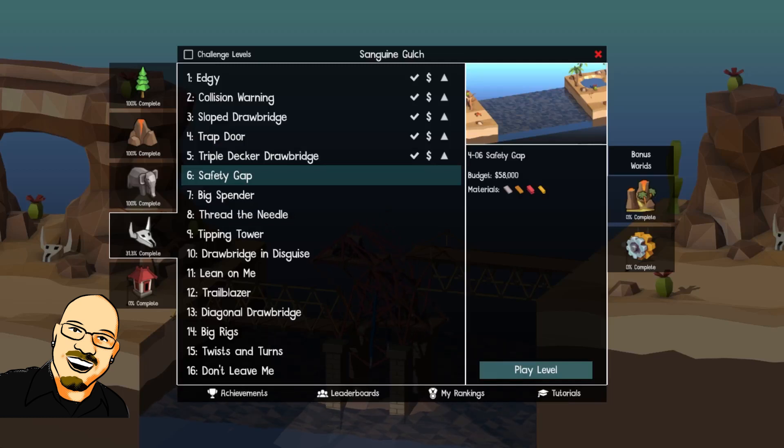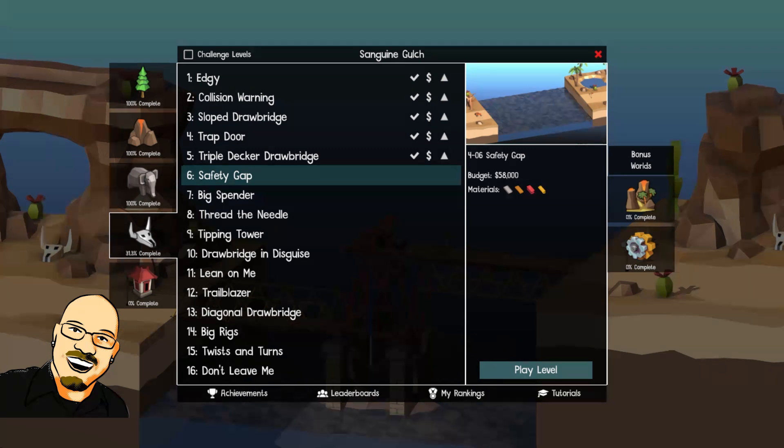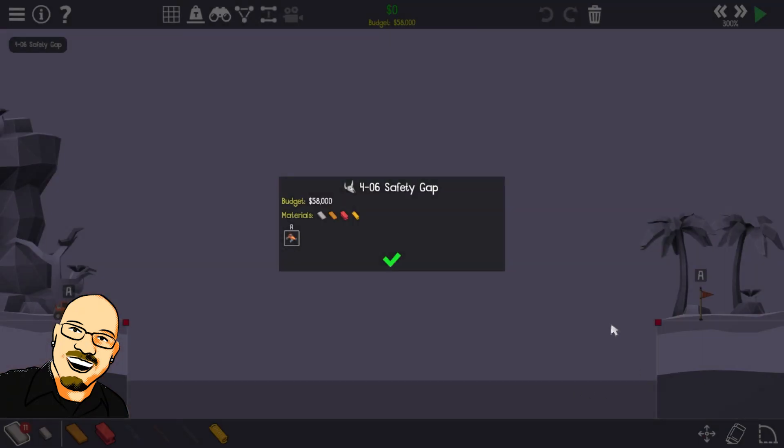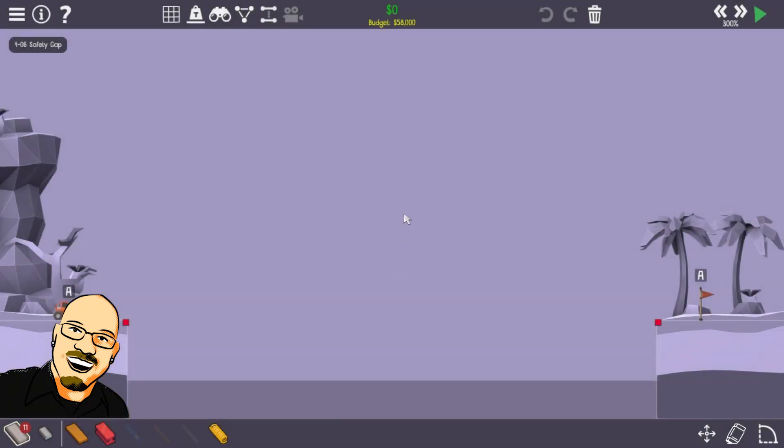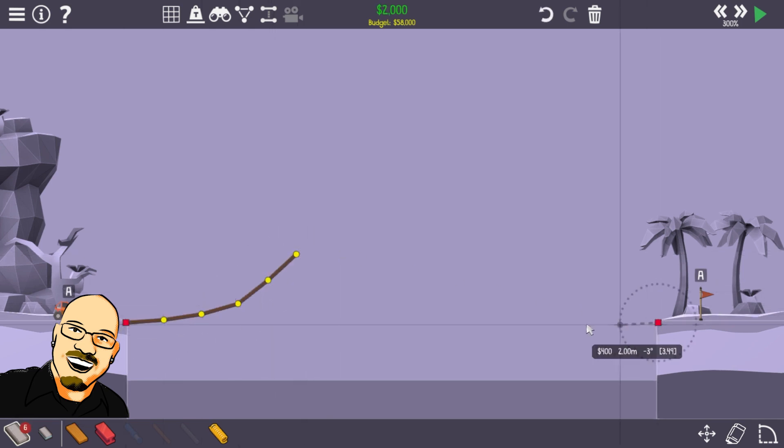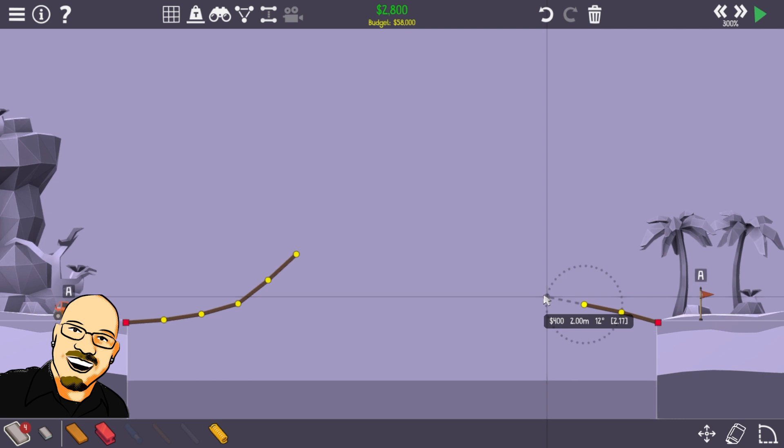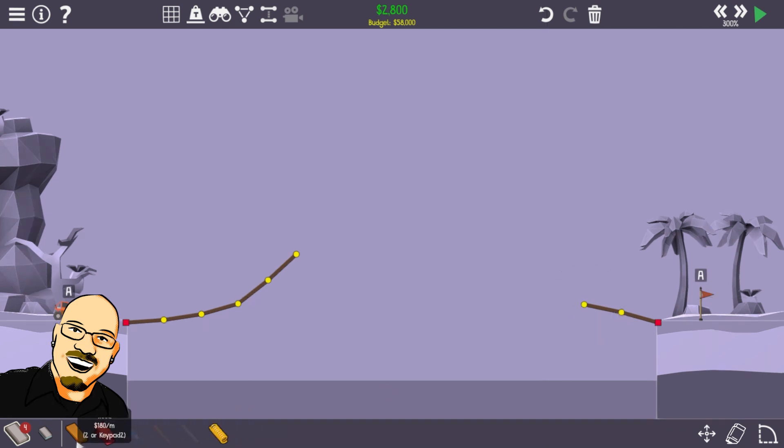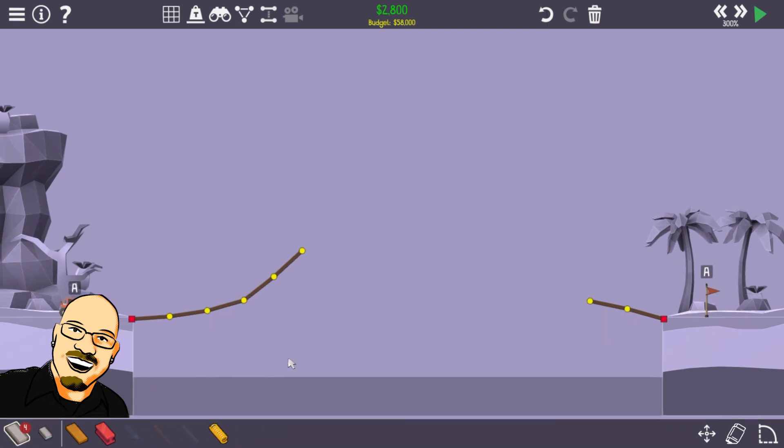Hello everyone, Sean here once again, and we are back for another Poly Bridge. This is world four, number six, Safety Gap. We have eleven roads here. This is gonna be all about making a ramp and a landing pad. This is all we're really gonna be working on here.